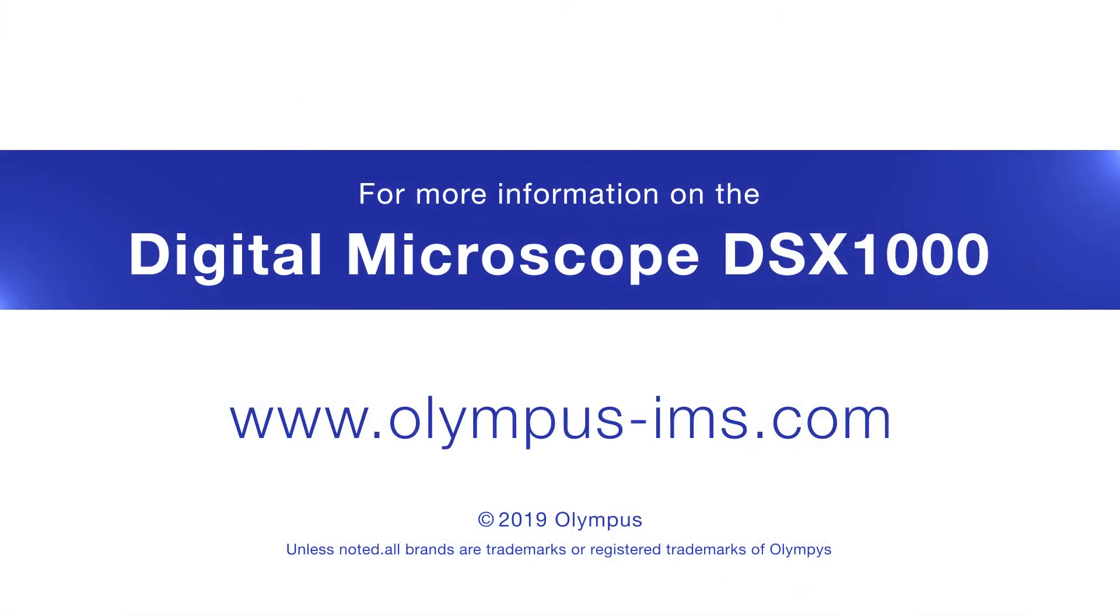To learn more, please visit us at www.olympus-ims.com or contact your local sales representative.